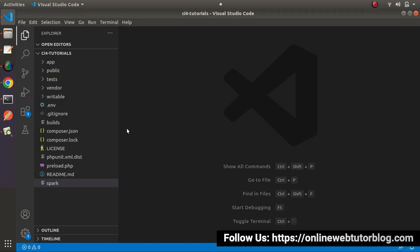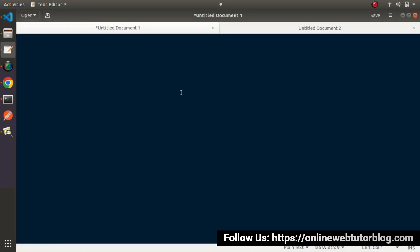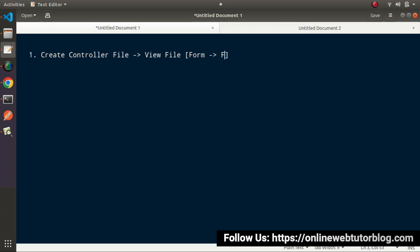Before starting the process of form validations, let's summarize what we will cover inside this whole video. First, we will create a controller file and inside that controller file we will have a method. That method will call a view file, and inside that view file we will have a form containing some input fields. After putting all the values inside these input fields, we will submit to a method of the same controller where we put our form validations. If we have any error, those errors will be reflected to our input fields.